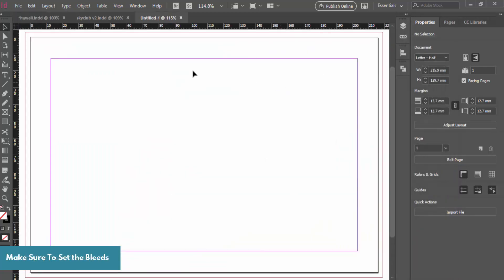If you didn't put the bleed in, you wouldn't have this little extra area at the top which we've set to three mils. This is useful for printing so you can push the image right to the edge — when it gets printed, that area gets cut away, leaving a document with no white borders around your design.